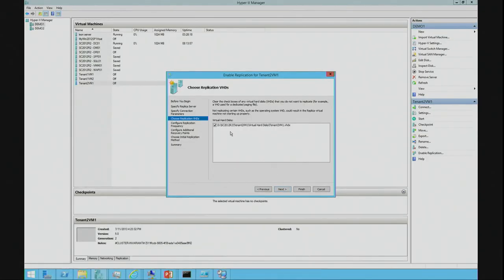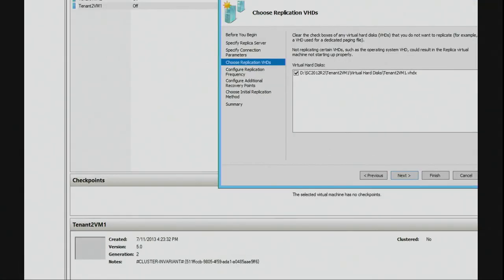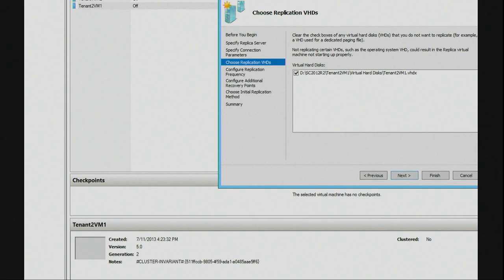I can specify the virtual disks that I want to replicate. In this VM, it's only got one disk. But if I had two disks or three disks and I had a paged disk, for example, I may not want to replicate the paged VHDX file. You may just want to replicate just the contents that we need in a DR scenario.